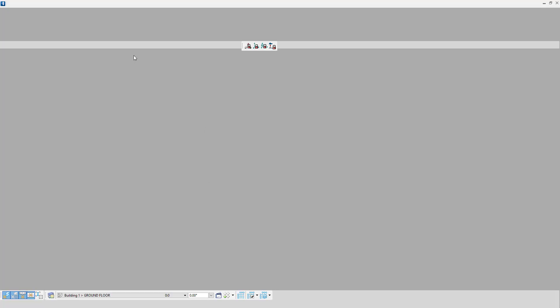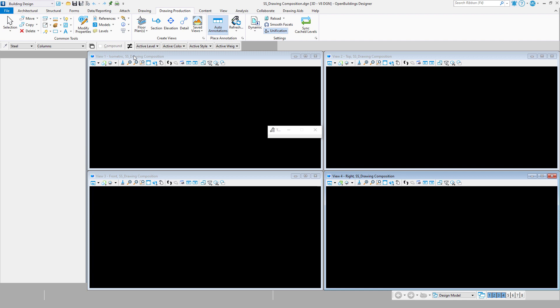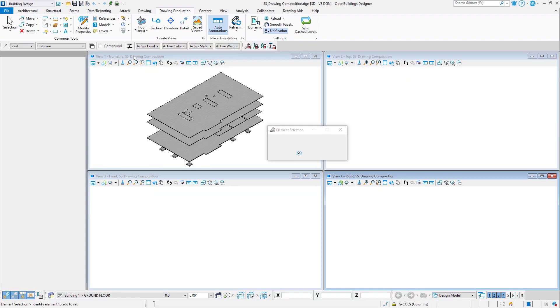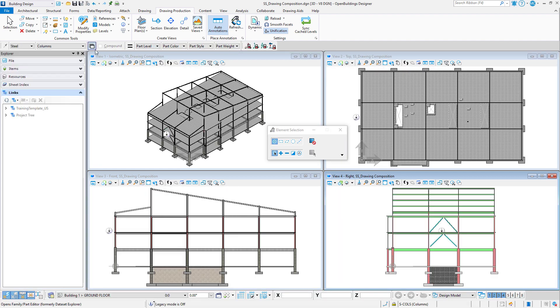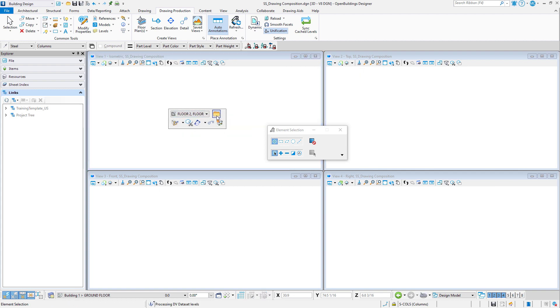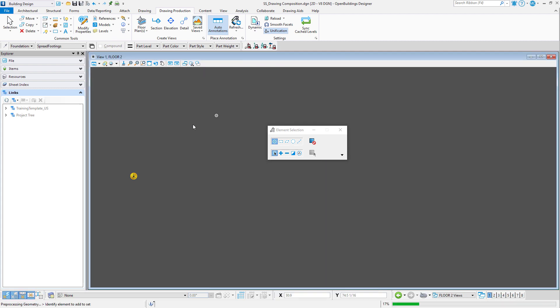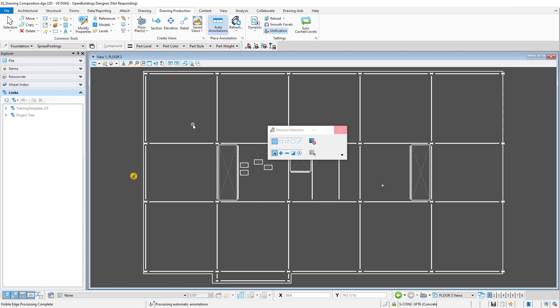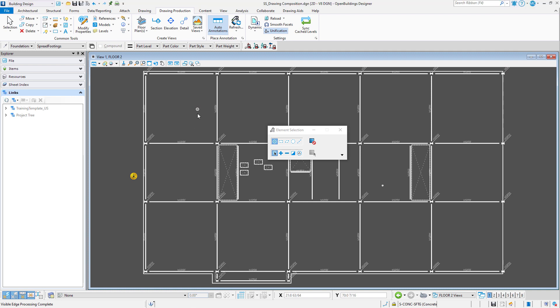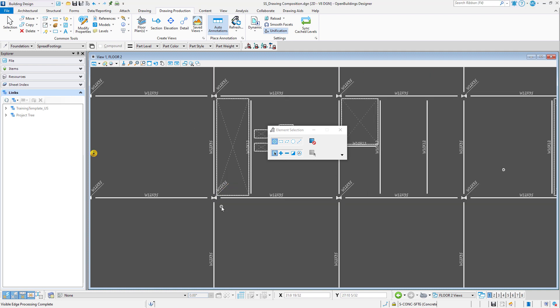I will reopen the Structural file, and then navigate to the drawing. And now I am seeing the re-symbolization and annotations.